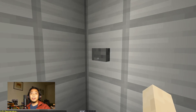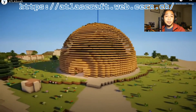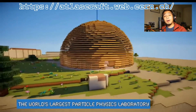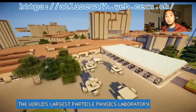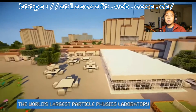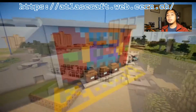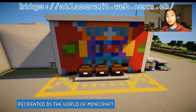Or better yet, you can check it out for yourselves by downloading the Minecraft map to your own computer. This has been a demonstration of the ATLAScraft Minecraft map. If you like what you see and want to check it out for yourself, go to atlascraft.web.cern.ch to download it for yourself.